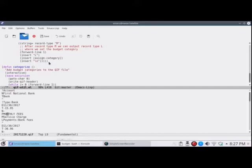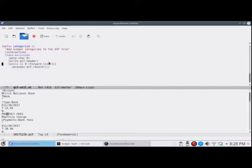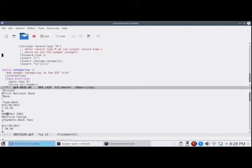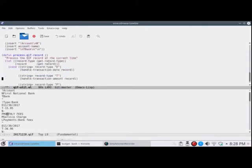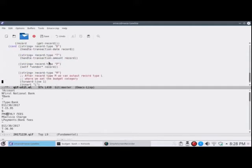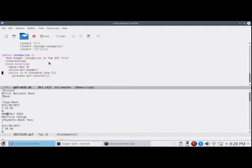To categorize all the items in the file, this is the main function that I actually run. It saves excursion, which means it doesn't let the cursor fly all over the place. You're going to end up with your cursor in the same place you started. It goes to the top character of the file. It writes the header with my custom account name. Then it goes through each line until forward line stops working. And it calls the process QIF record function, which is this one right here. And that's all there is to that.